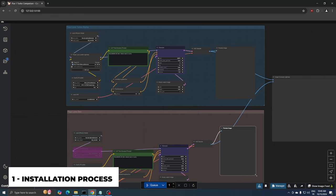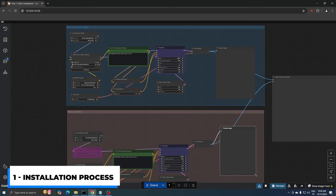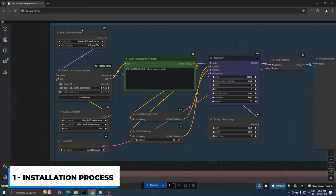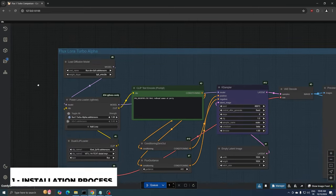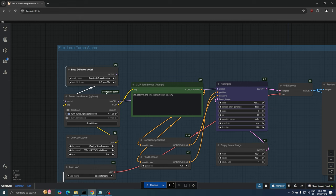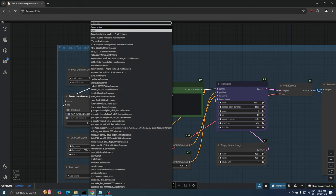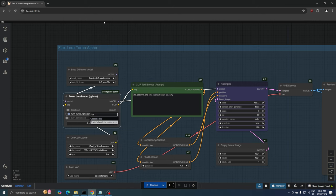So what we have here is a comparison workflow. On the top we have the Flux Turbo Alpha and on the bottom the regular FluxDev FP8 version. The only thing you need to make your FluxDev model generate high-quality images in just eight steps is to add the FluxDev Turbo Alpha LoRa to your workflow.